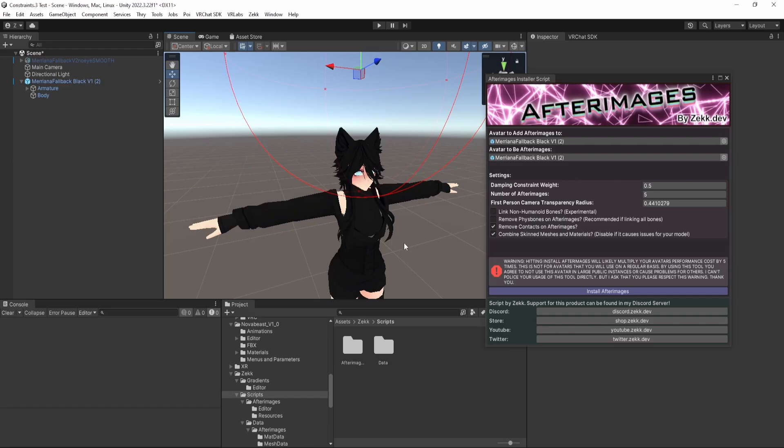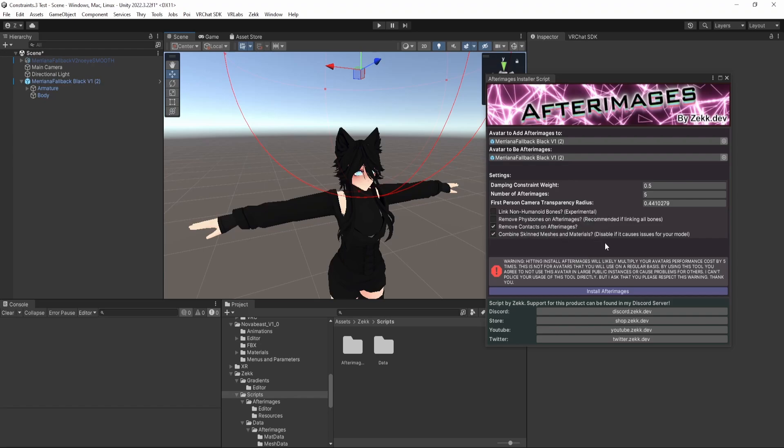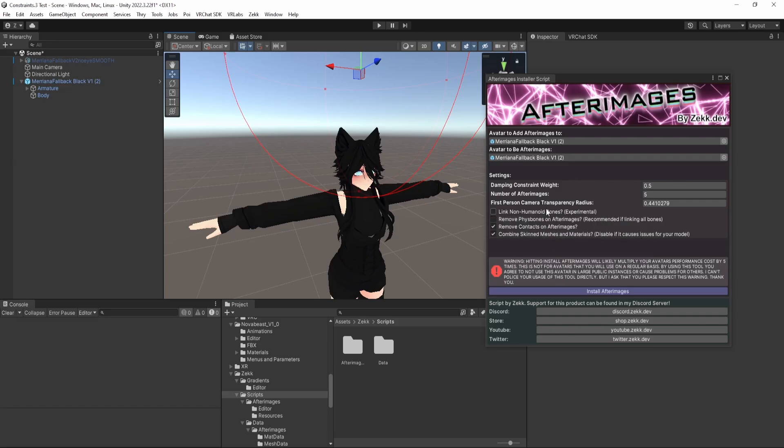When you select link non-humanoid bones, this links all bones together. It is experimental. There are some issues that can come up when attempting to do this. It also costs a lot more in terms of constraints and bones. I have to do some hacks to get around some issues with your mirror clones, stuff like that. So I would recommend leaving it off unless you find that you need it or you are a performer and want maximum fidelity. Remove fizz bones on afterimages. This is pretty much exclusively for if you're linking non-humanoid bones because you don't need those fizz bones. They just get in the way.